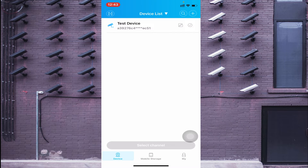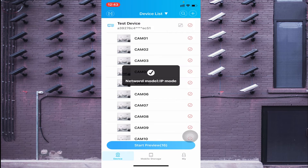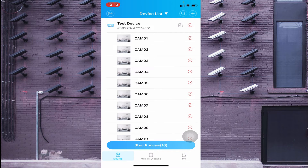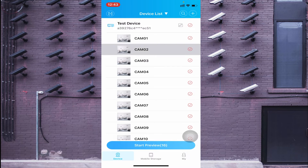When you click OK, your device gets added. Double-click on it, then click on any camera channel, and the camera will come live on your screen.